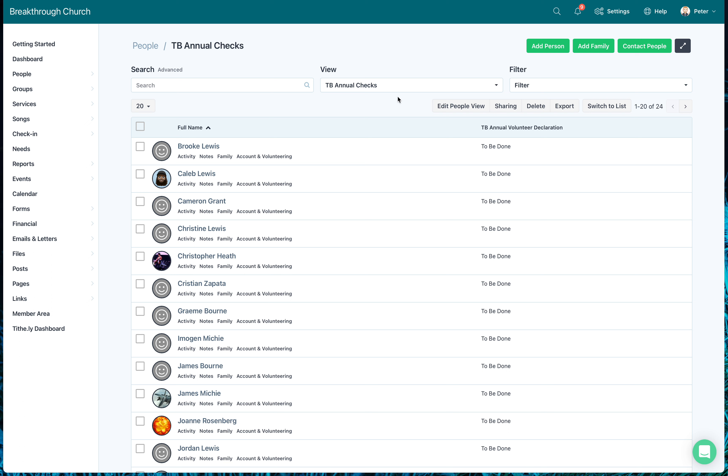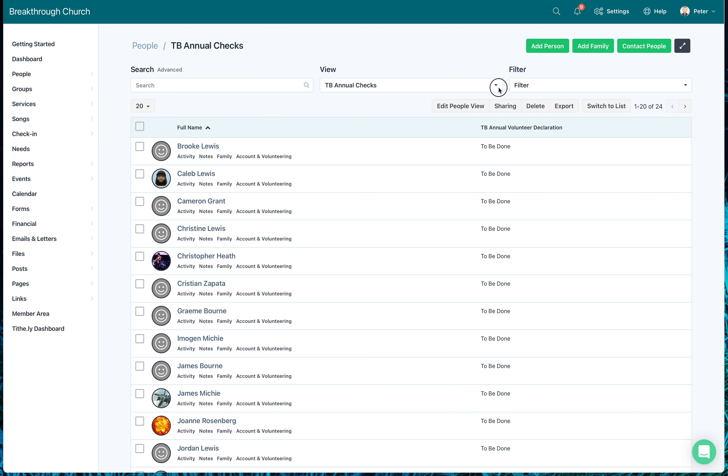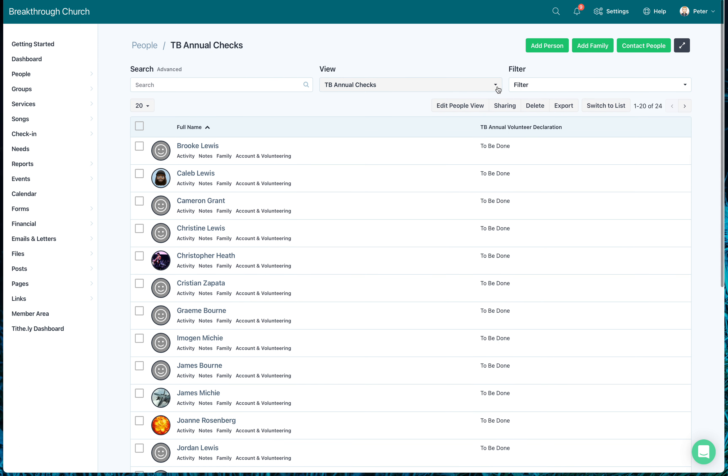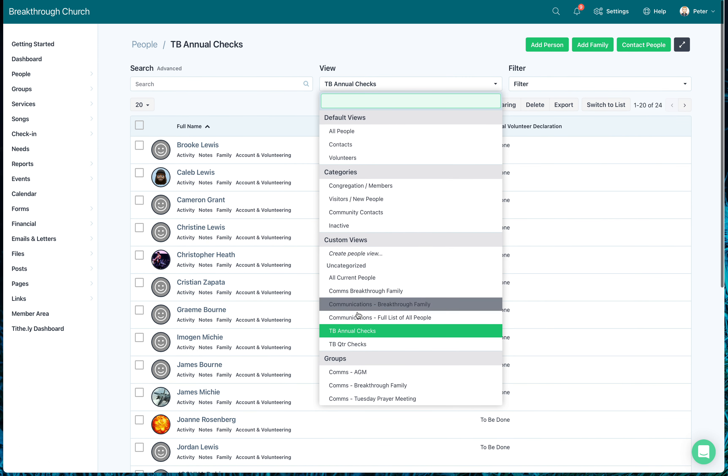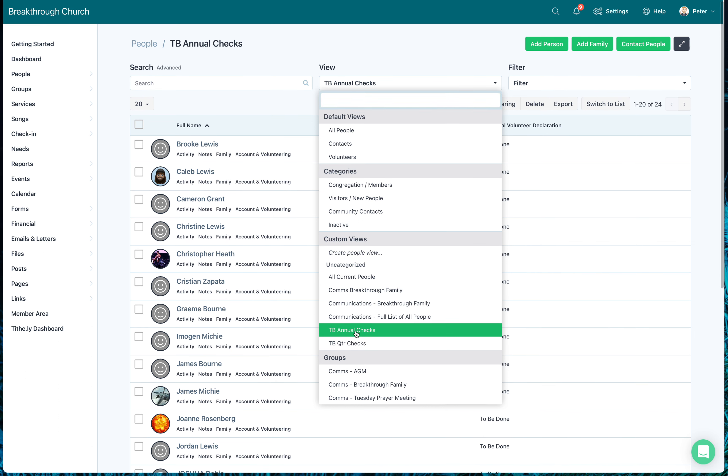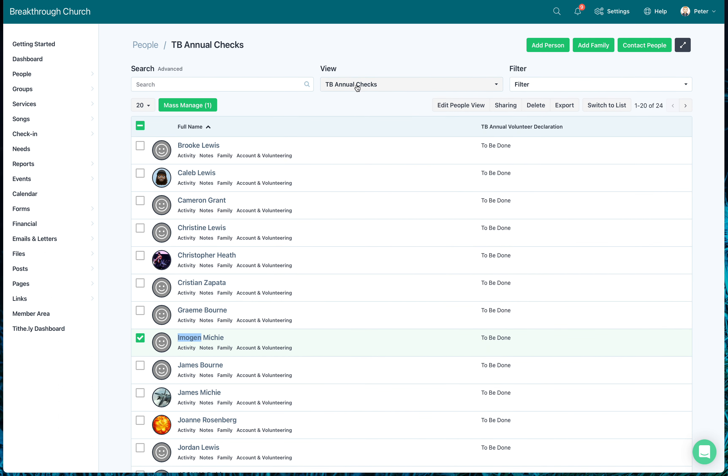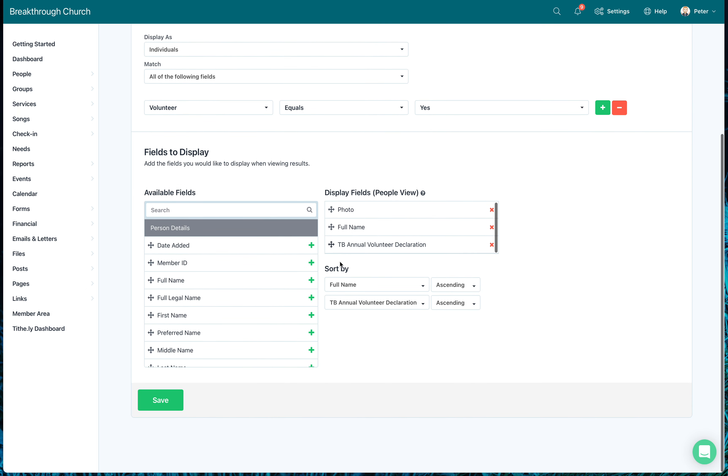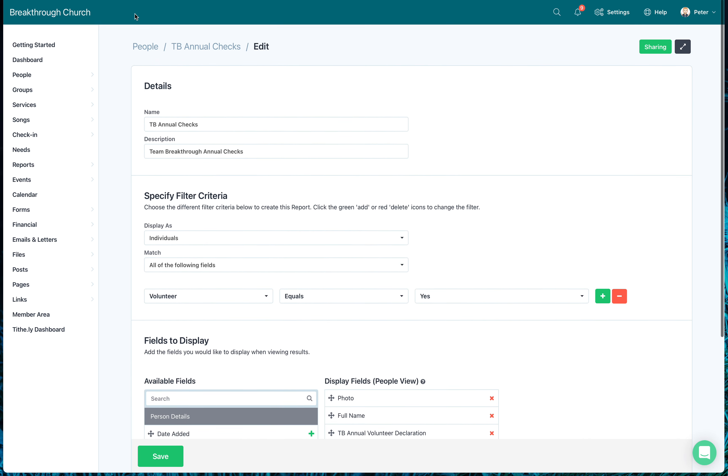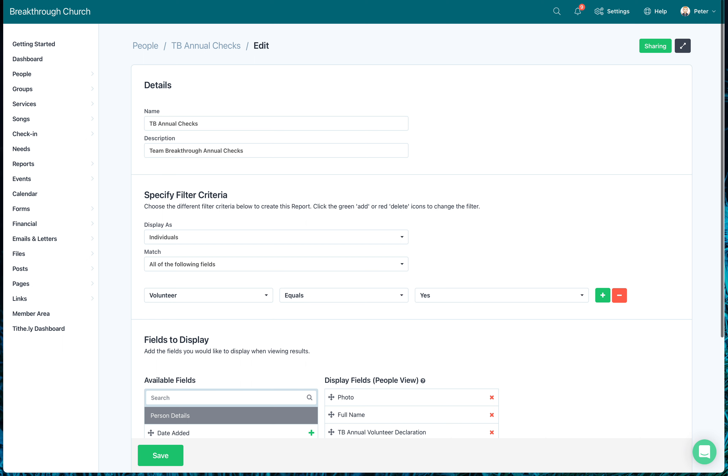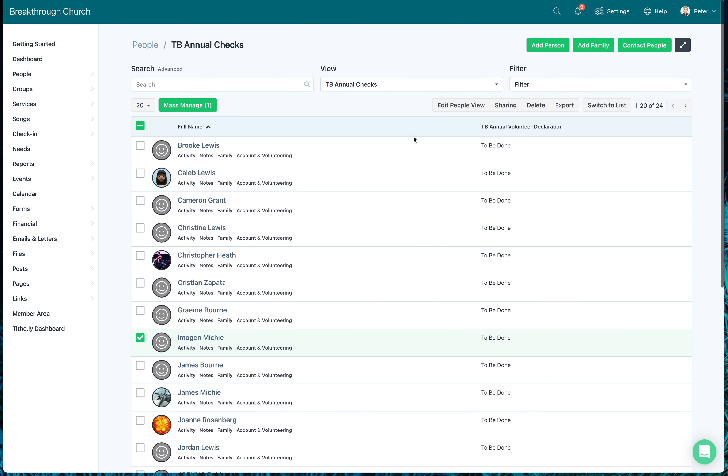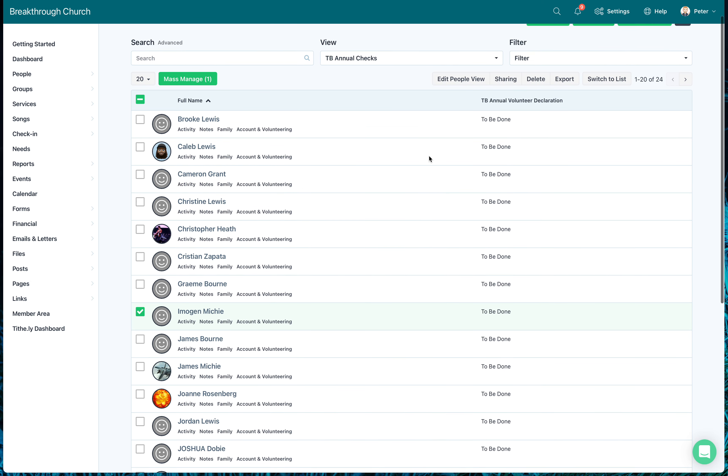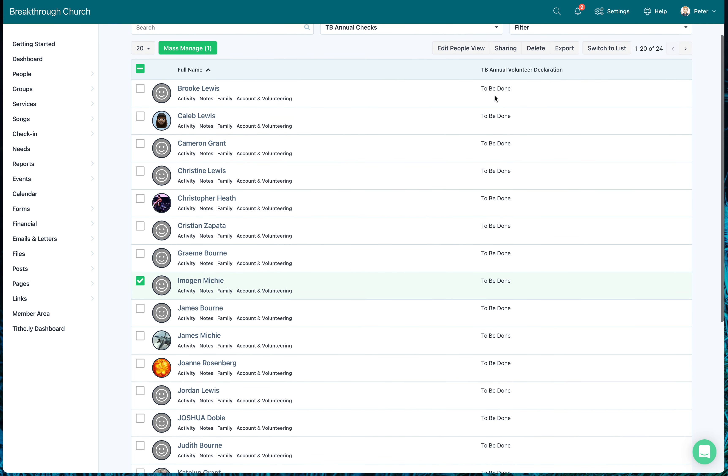So if you look in here, I've showed you how to do a search for team breakthrough annual checks. If you need to edit that search, you can come in here. Edit people view allows me to go back in here and change what I can see on there. Go back, I don't need to change that. So I've created the custom field.